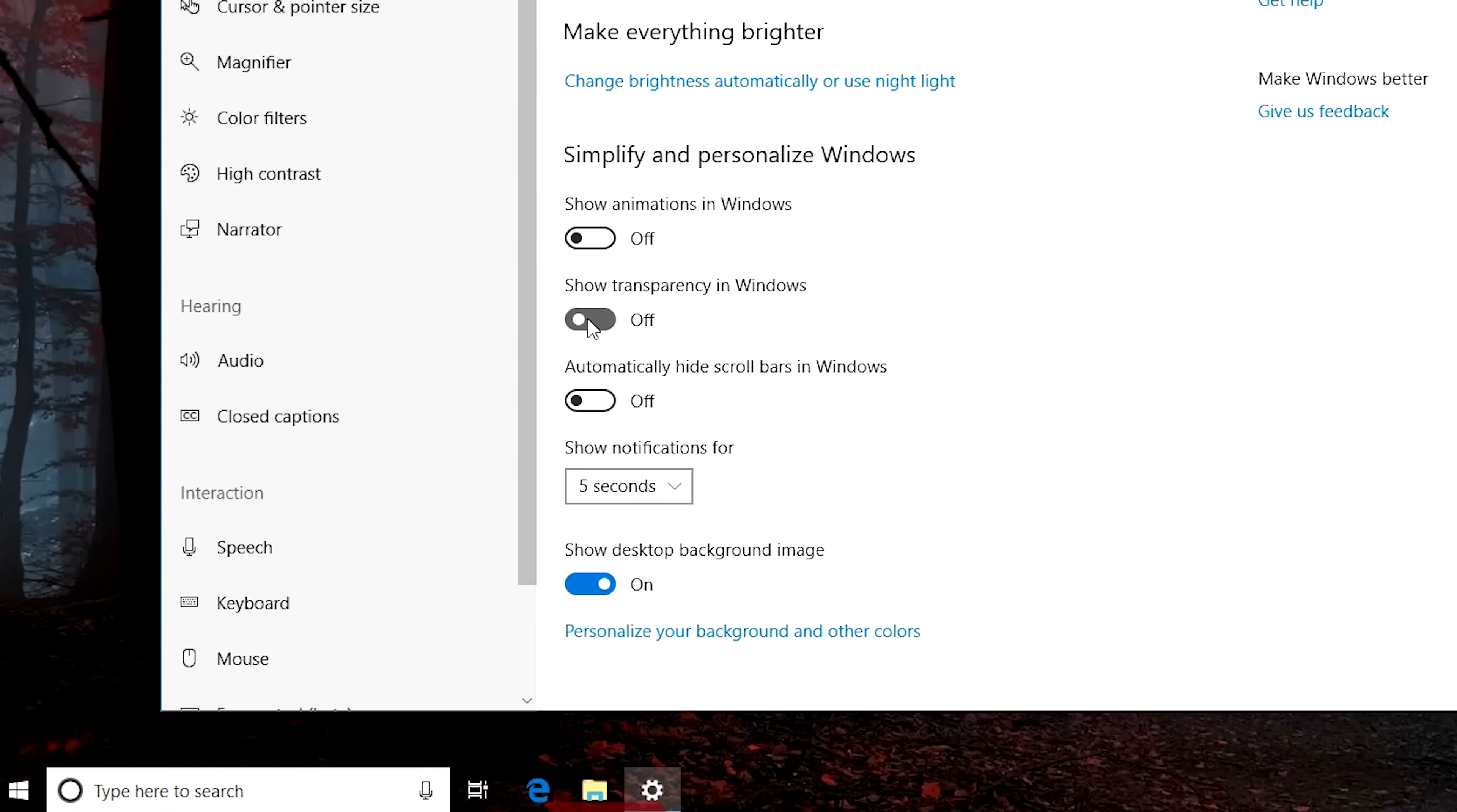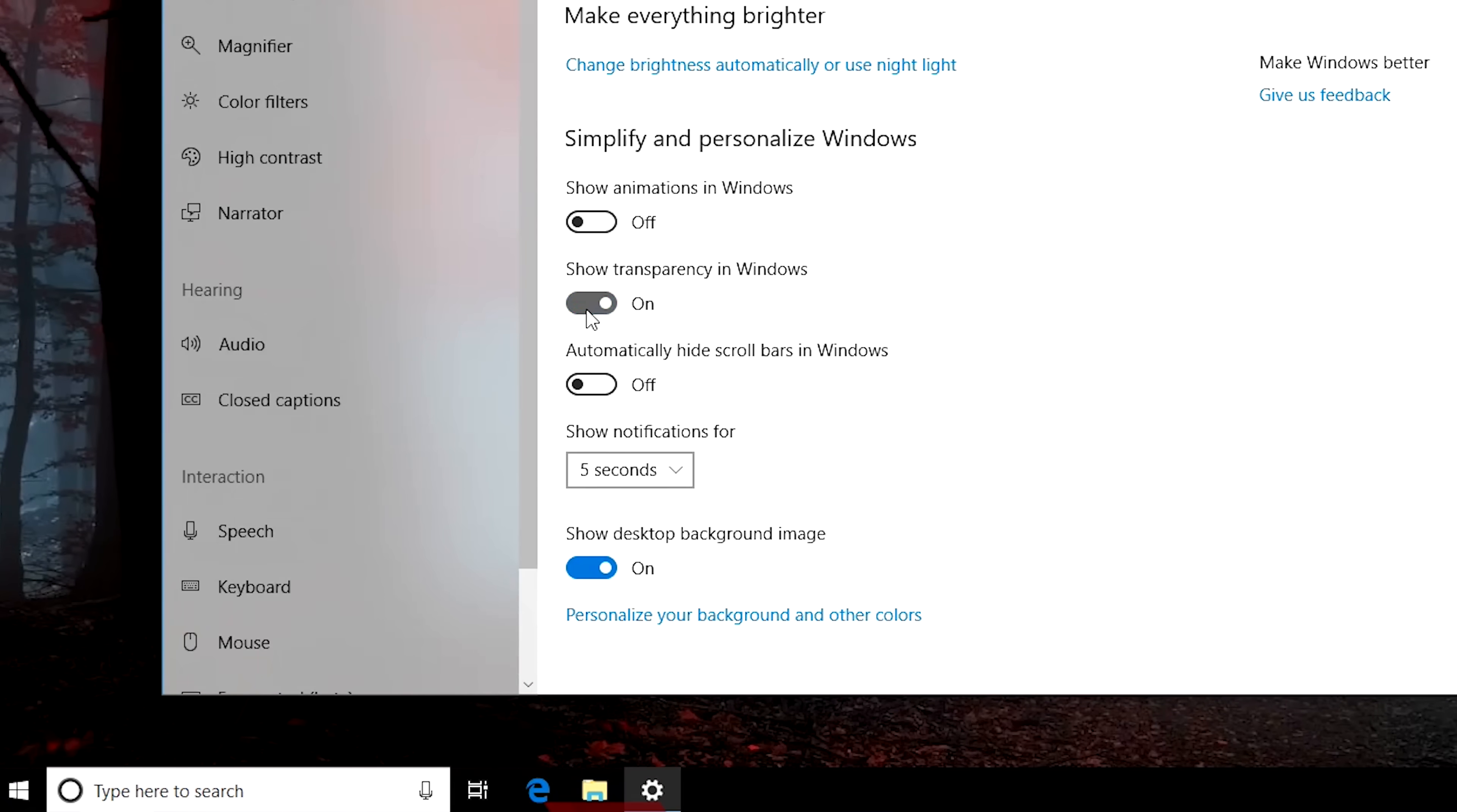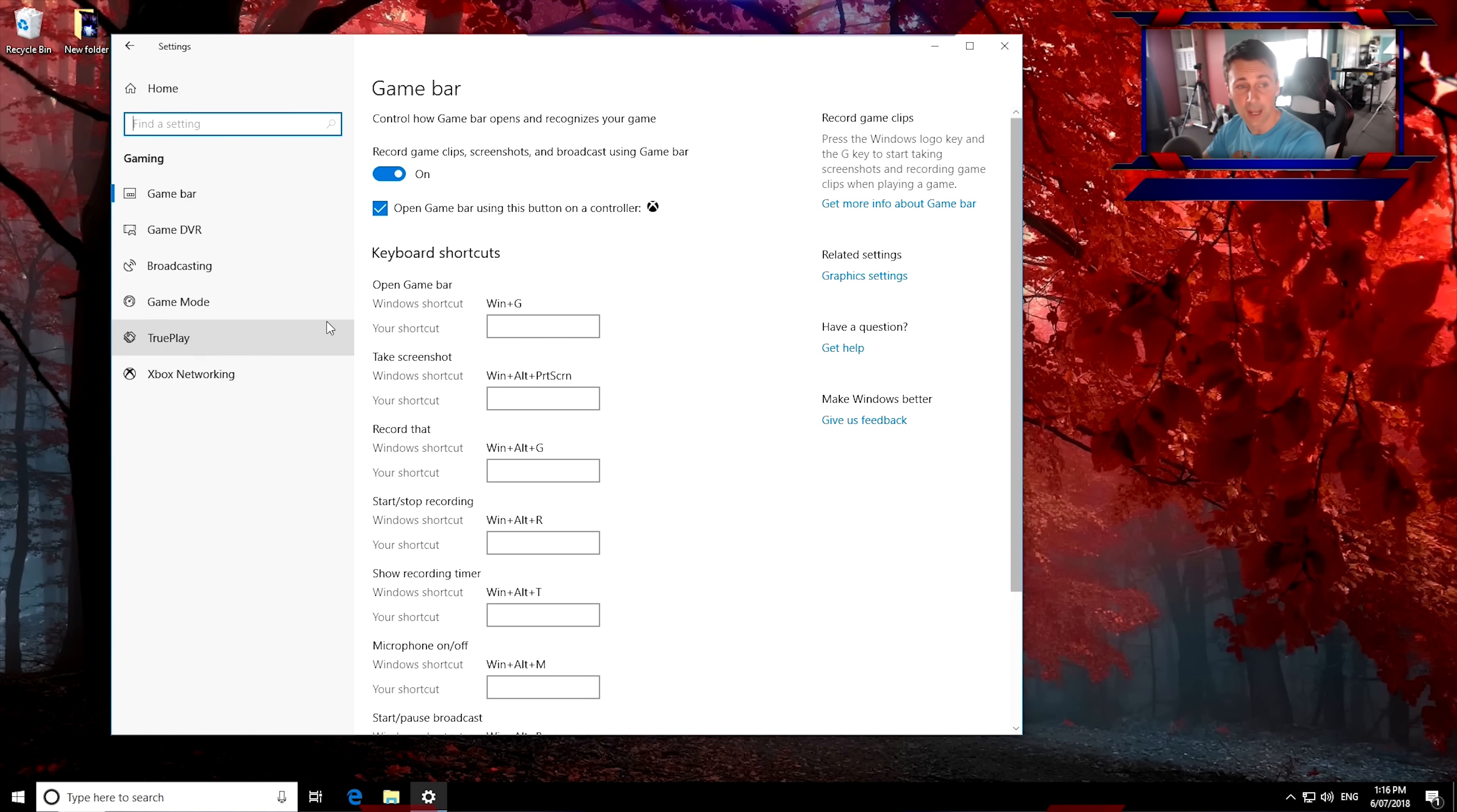So automatically, I don't like this setting here. It's actually a little bit taxing on your graphics card as well. You can see here the show transparency in Windows. If you like the fancy look of that, you can have it on. I like to turn it off because I actually find it annoying as well. I show desktop background image. I like that, you know, this is that custom image. And that about does it for ease of access. We move back to home and then go to the gaming tab.